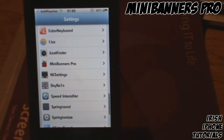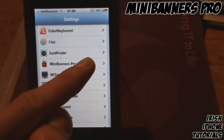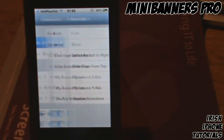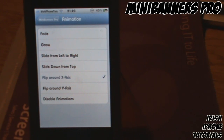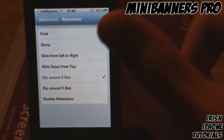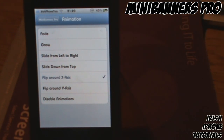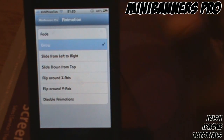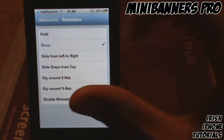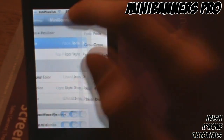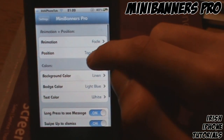Head into your Settings and find Mini Banners Pro — it should look like this. Once you go in, you'll see Animation Position. This controls how the notification box comes onto your screen. I have it set to Flip, but you can also set it to Fade, which would probably be a lot nicer, or Grow, where the box gets bigger as it appears. Fade would probably be the nicest option.